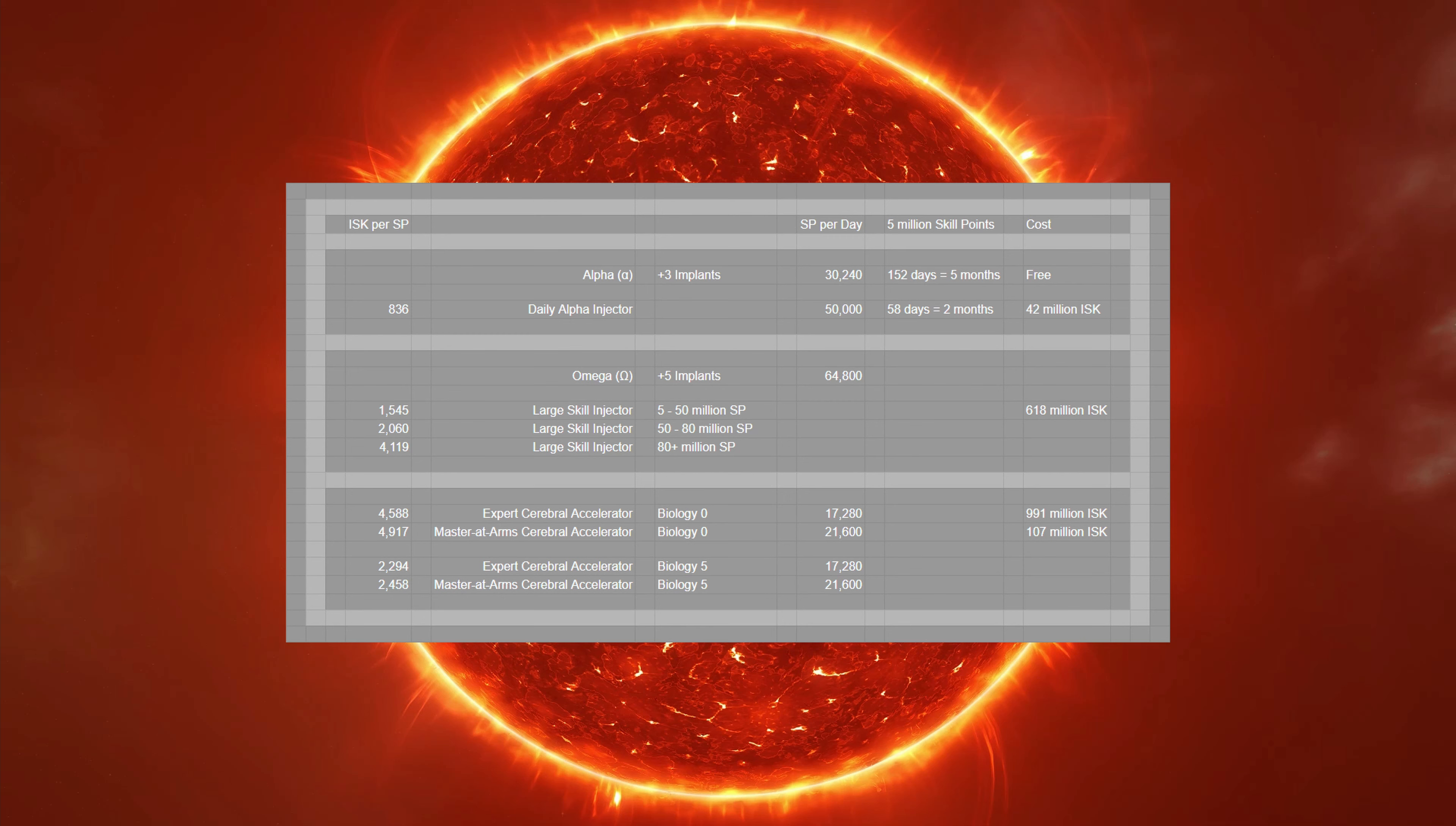But for now, if you can afford daily injectors for your alpha characters, know that that's ISK well spent. And unless you have more than 80 million skill points, I wouldn't be buying cerebral accelerators. You're better off saving for large skill injectors.